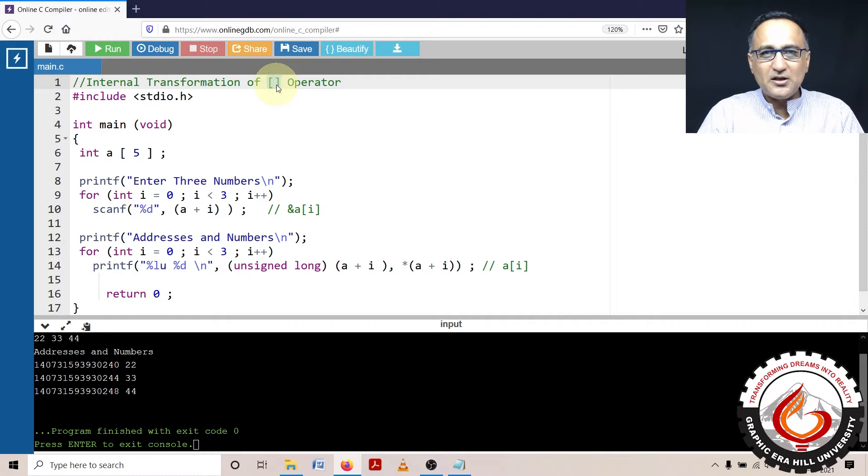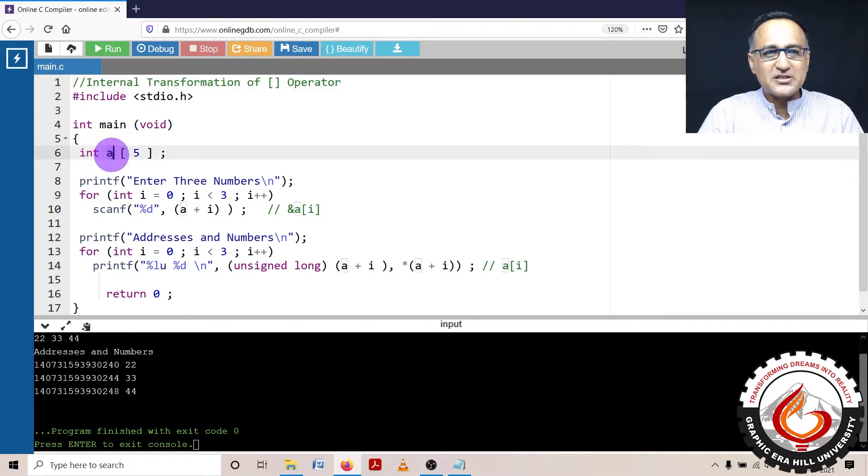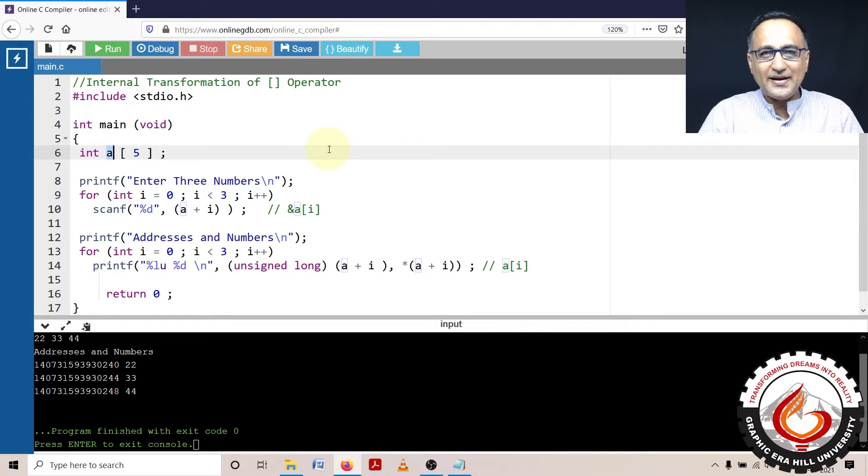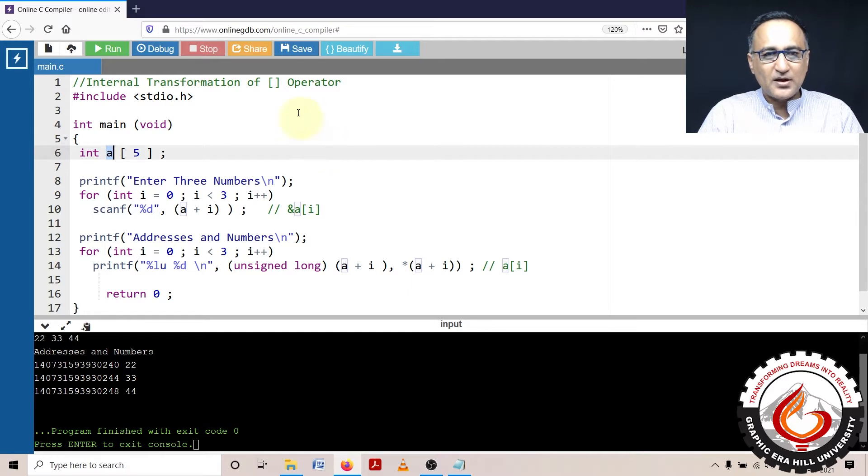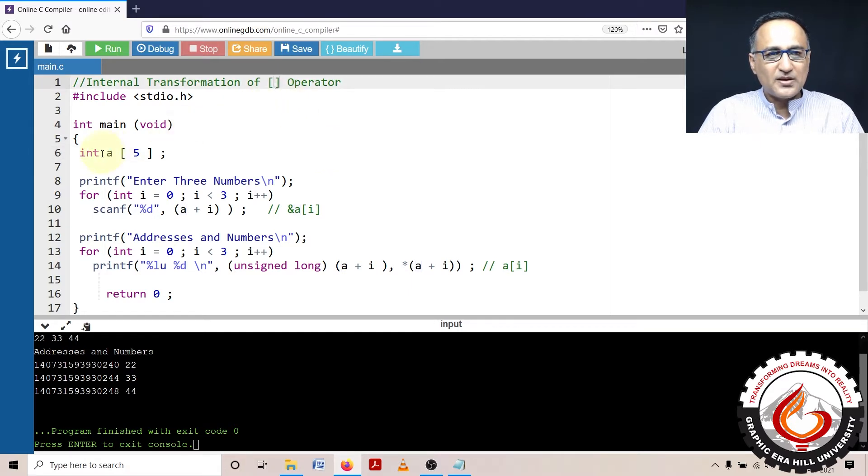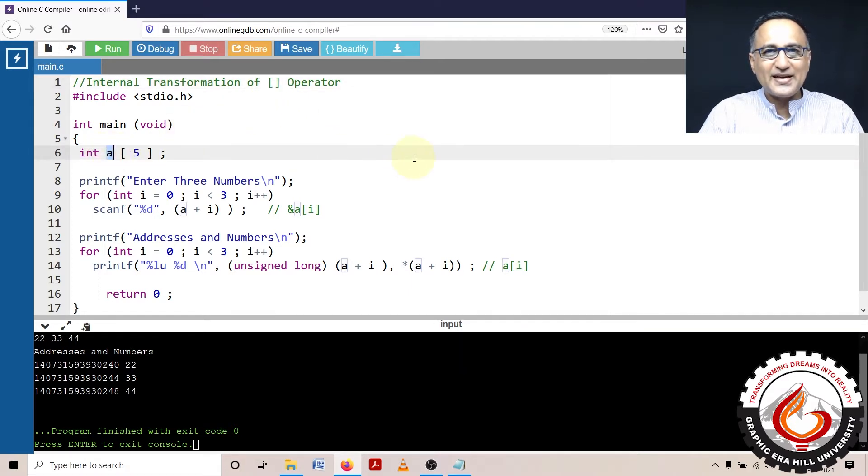The meaning of this clearly indicates that A must be a pointer or an address to some particular location, which was proved in the previous program. Because I am using this, I am 100% sure that A is an address or a pointer.